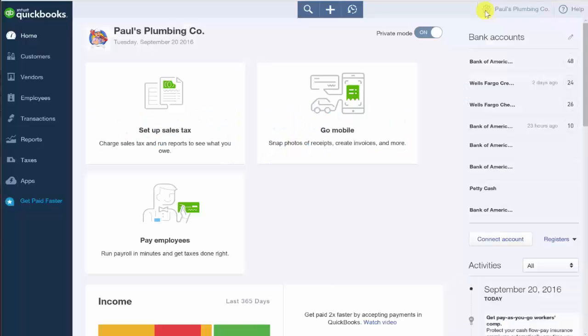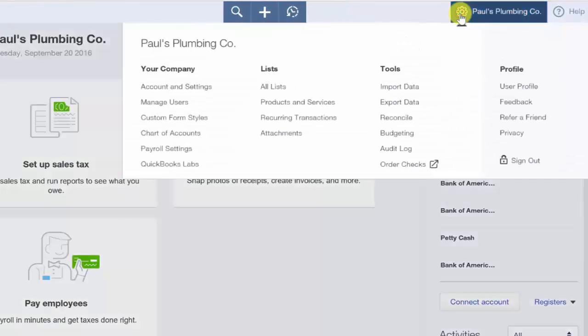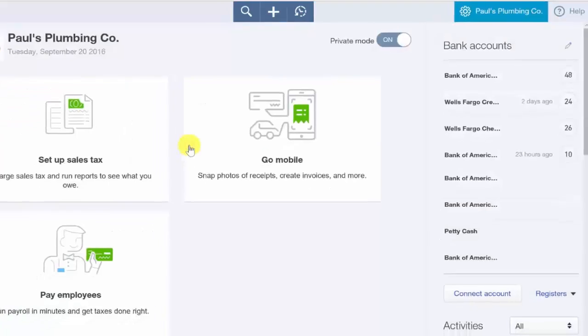To start, navigate to the chart of accounts list by clicking on the gear icon located to the left of your company name. Below the Your Company column, select Chart of Accounts.